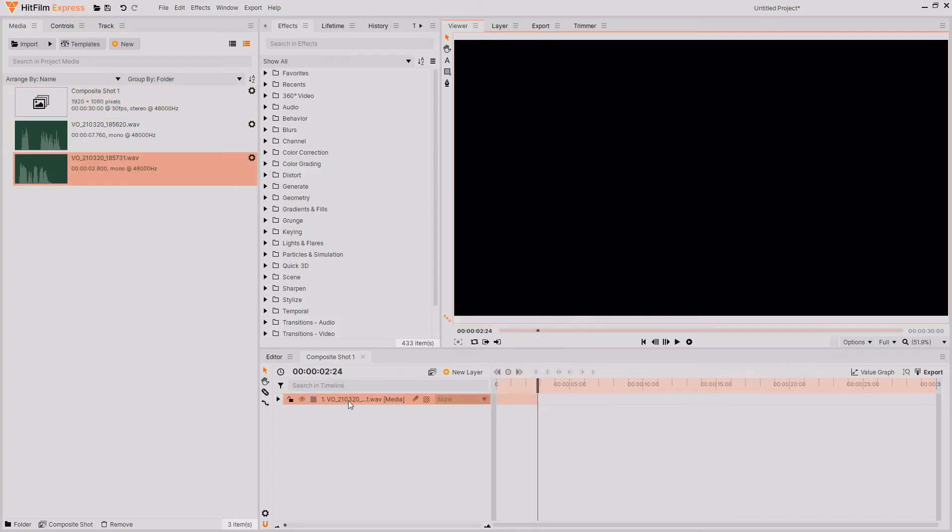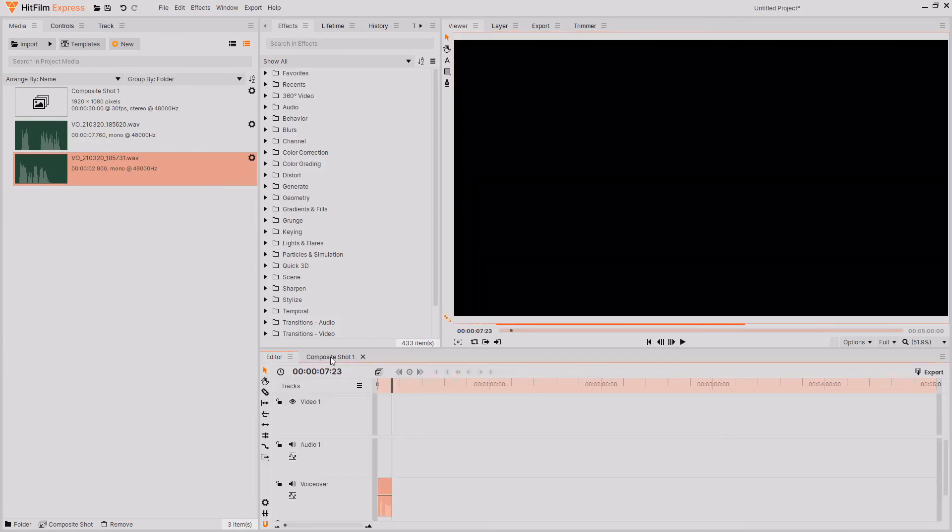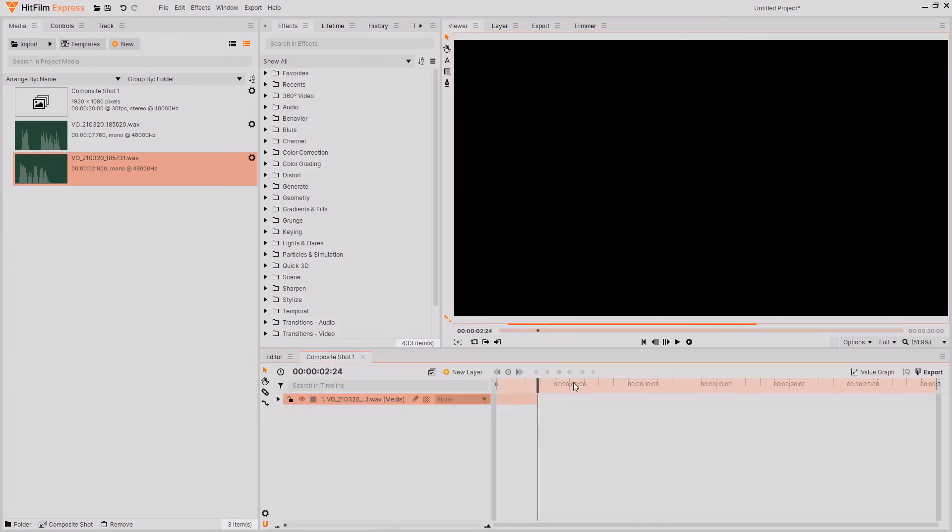And now you can see that this audio has now been recorded into the composite shot but not into the editor. And you can listen to it back as normal.